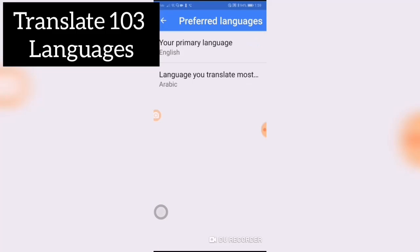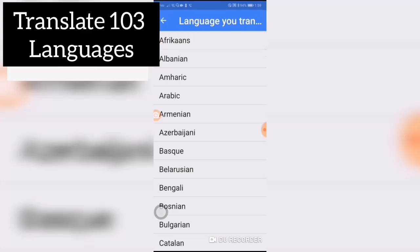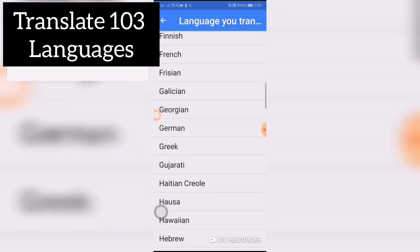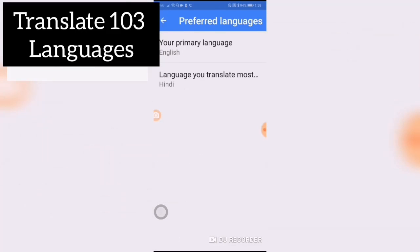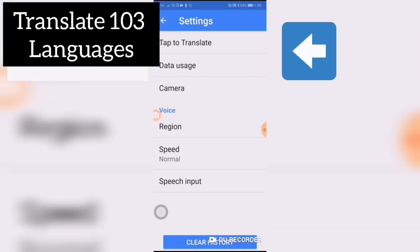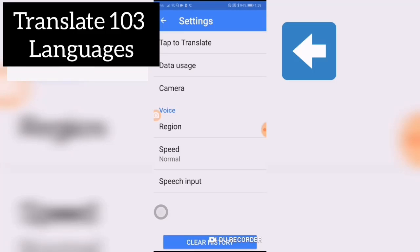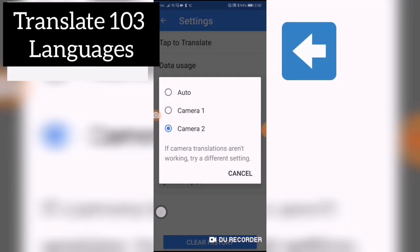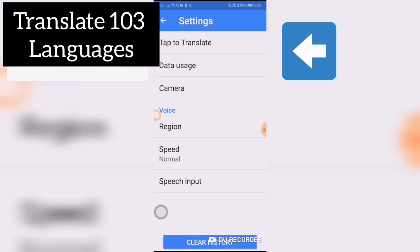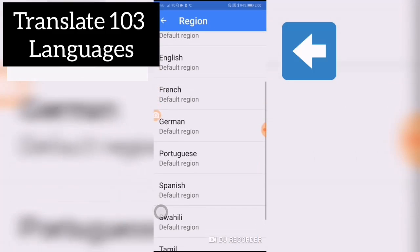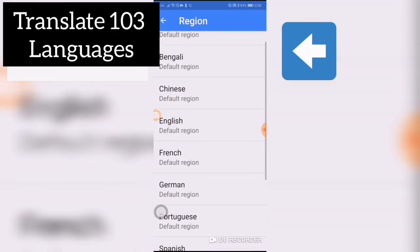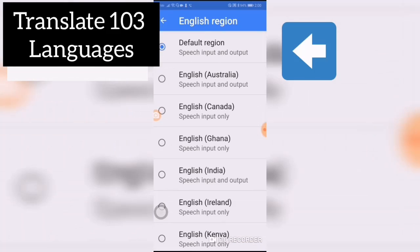For Preferred Language — my primary language is English, the language you translate most often. You can choose any language you are translating most often. I'm going to choose Hindi because that is what most people are speaking. For Camera, I'm using Auto — if it doesn't work, you can try camera one or camera two. Those are the cameras on my cell phone; yours may be different. The region is set to English Canada.